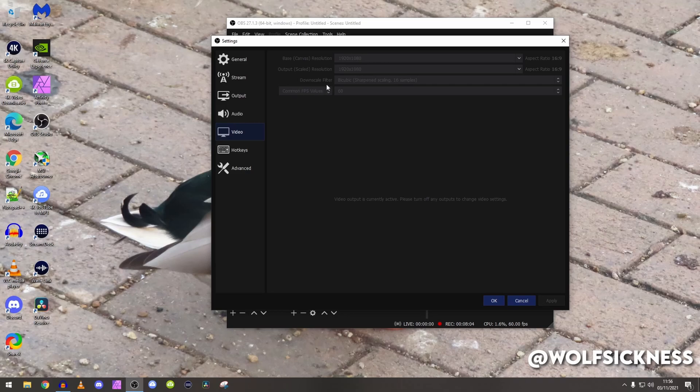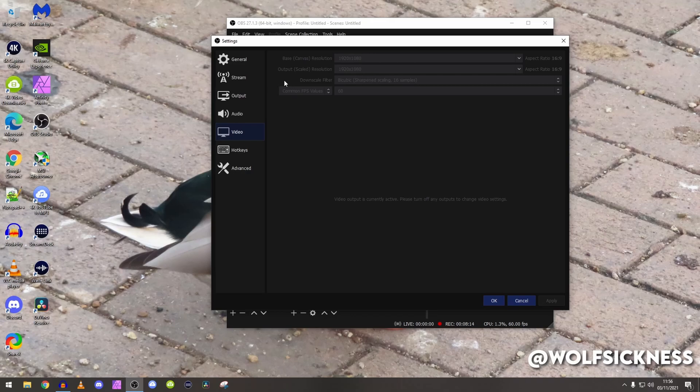Downscale filter right there, I used to use a 36 samples but I changed back to bicubic as I did some tests and honestly it just looks better. I have a 16 samples, don't know how but it just does look better. High numbers doesn't always mean better.